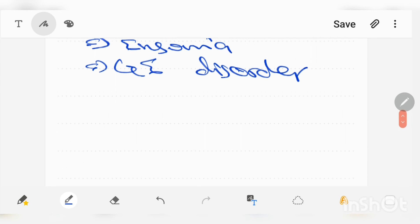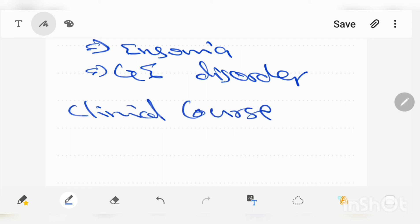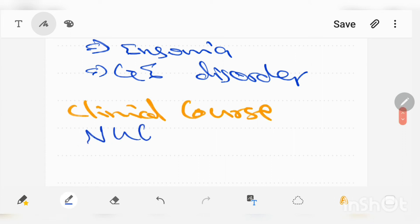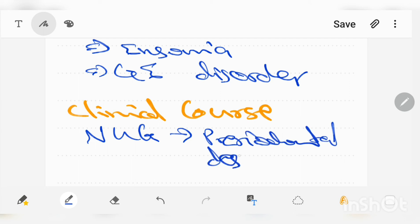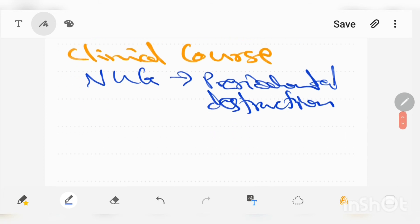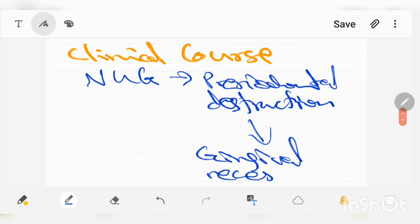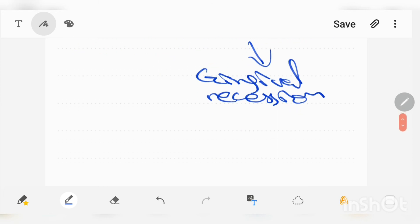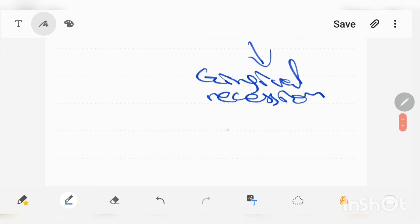Clinical course: how it progresses if it is untreated. If necrotizing ulcerative gingivitis is untreated, it can lead to destruction of periodontium and then it can even progress to gingival recession and systemic complications.